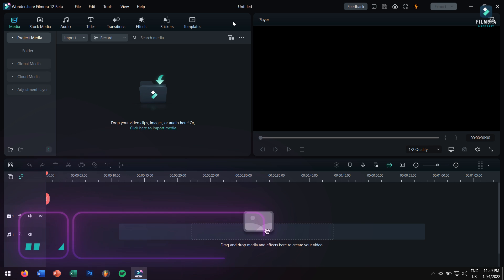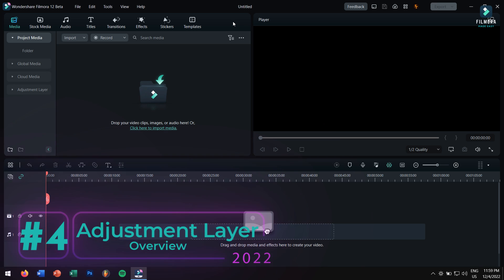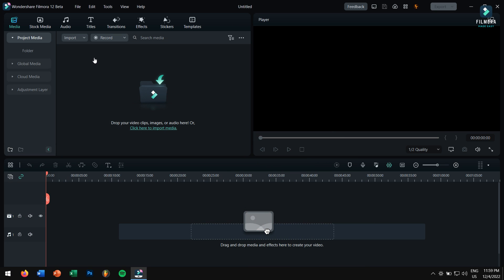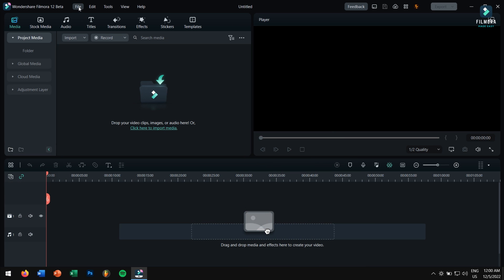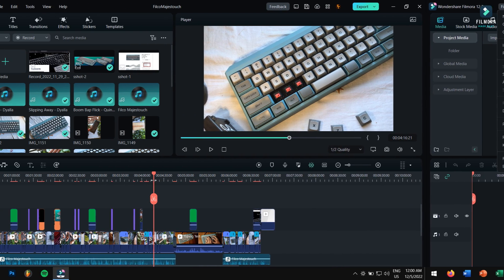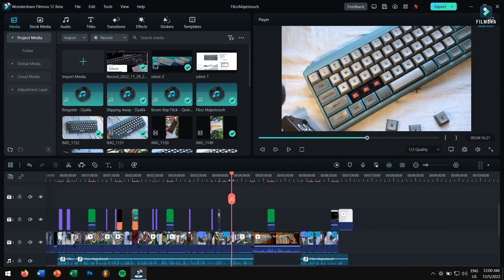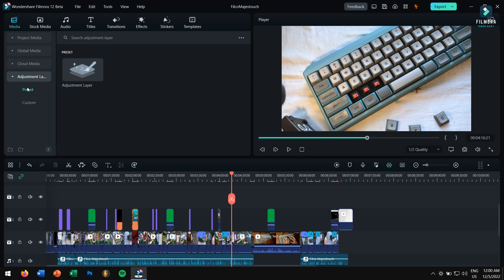The next feature I'm really excited about in Filmora 12 is adjustment layer. Let me show you what it is. Firstly, add some media onto your timeline. For this video I'll be using one of my projects that I was working on previously.